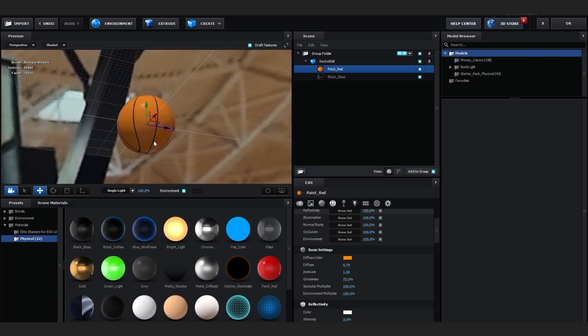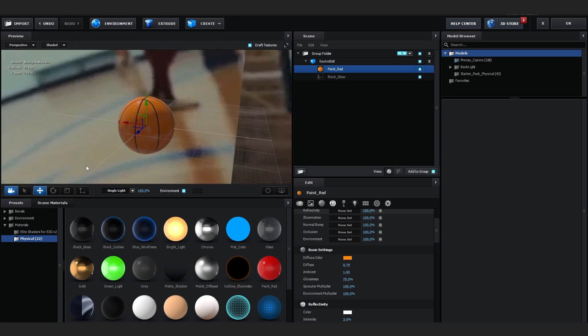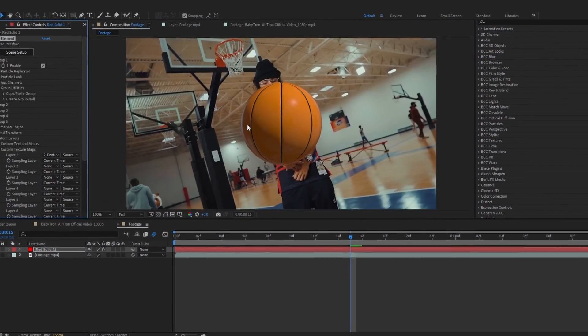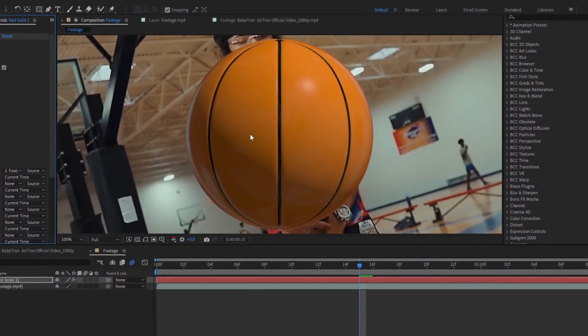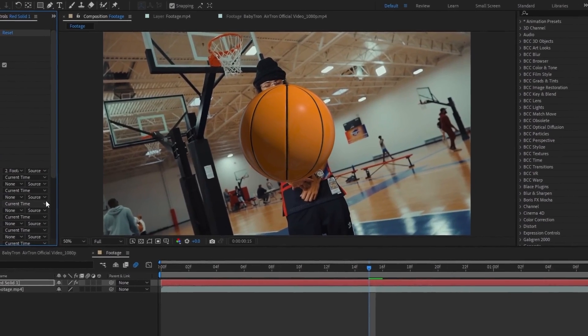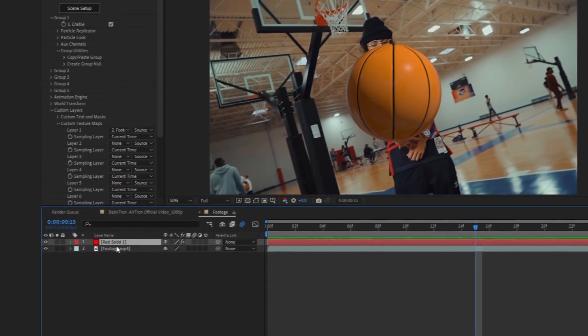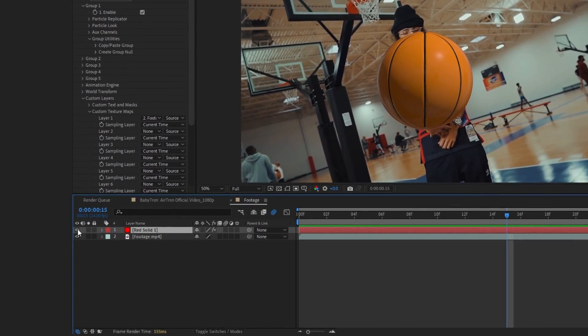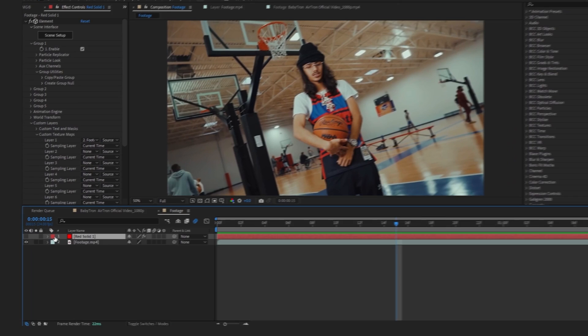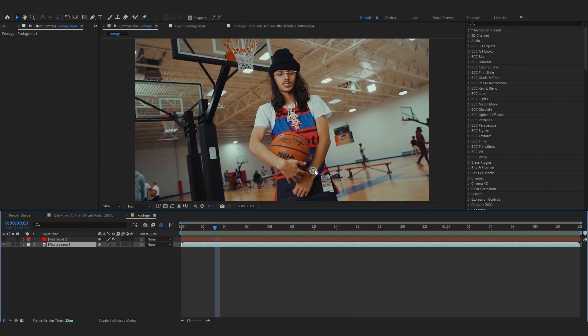So if I enable the environment you can see our environment is our footage. So now we can just exit out and you can see our 3D basketball here in the scene. After that, for now I'm gonna make our solid layer invisible so we can track the camera of our scene.